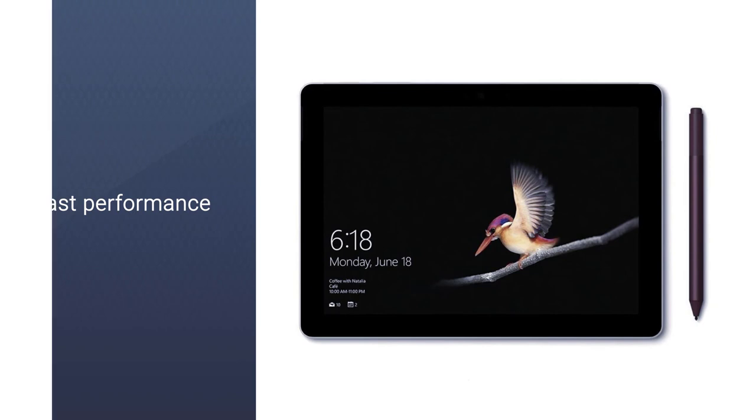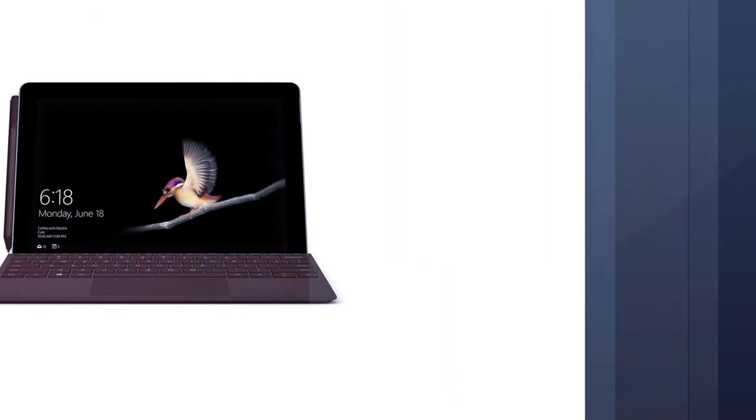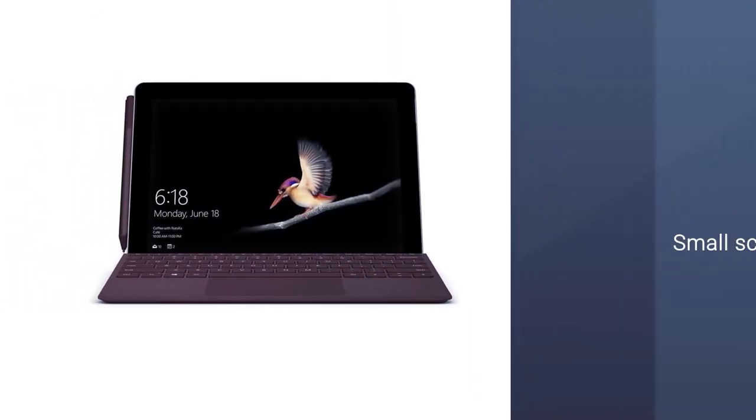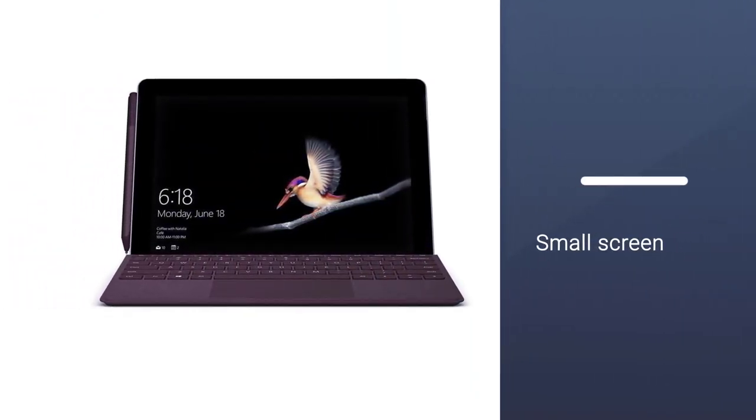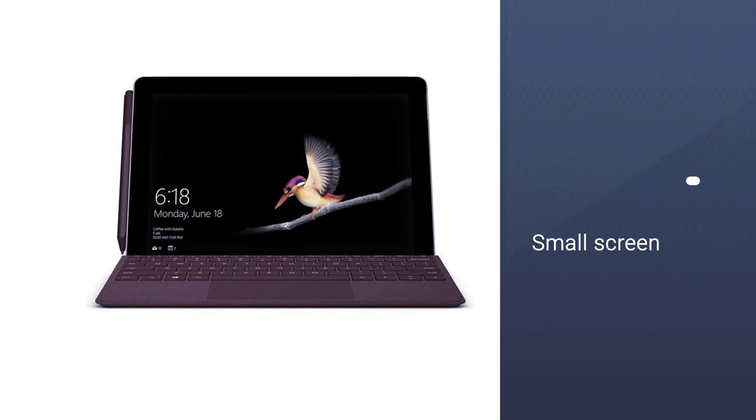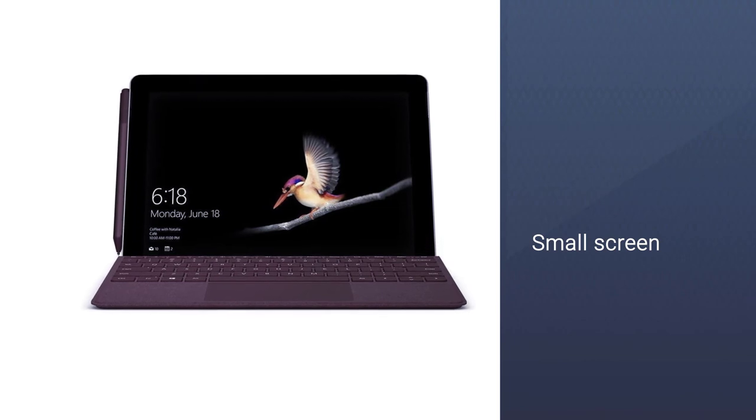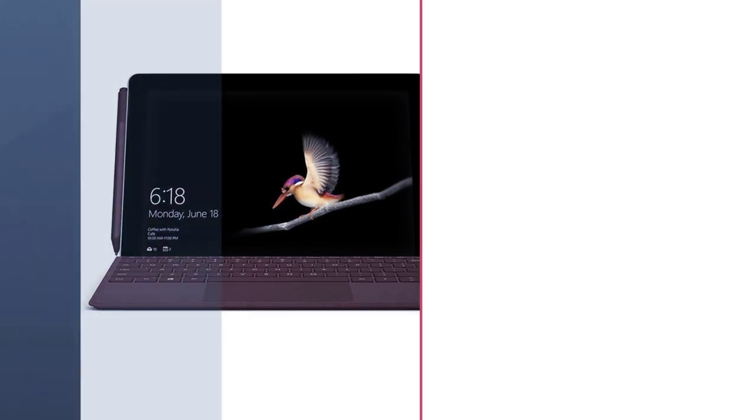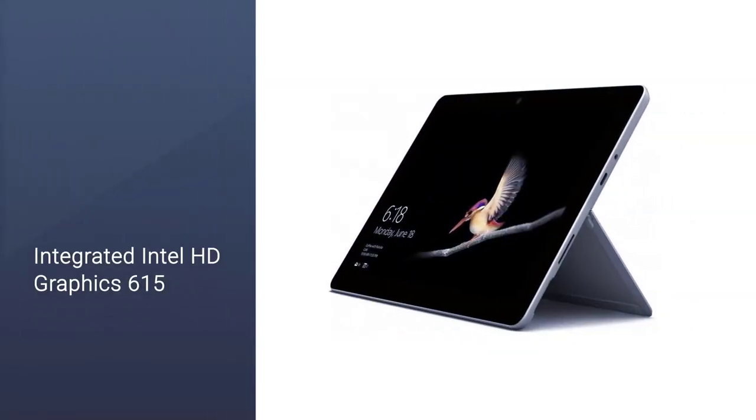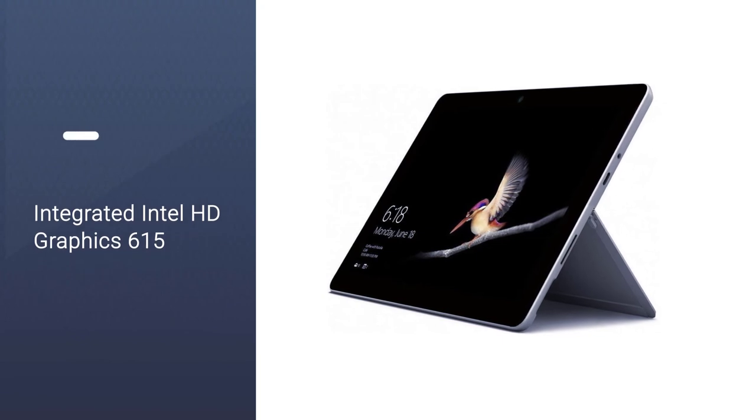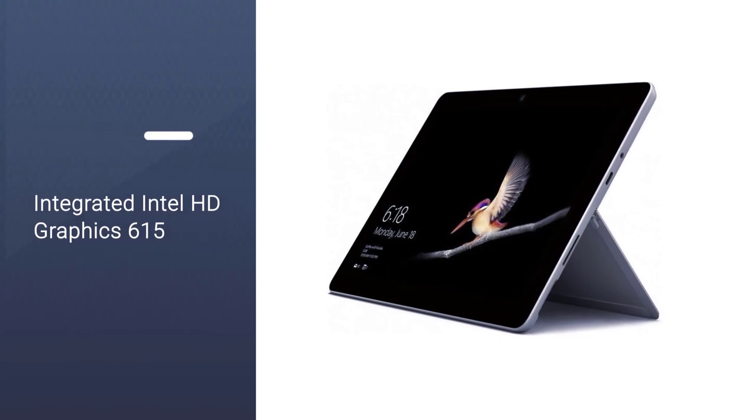It features an Intel Pentium 4415 Y dual-core processor, which performs all your daily tasks quickly. It has 4 gigabytes RAM and 64 gigabytes eMMC storage.